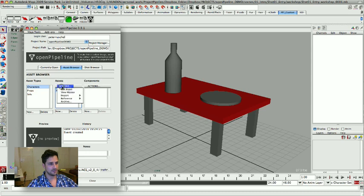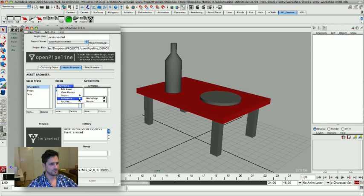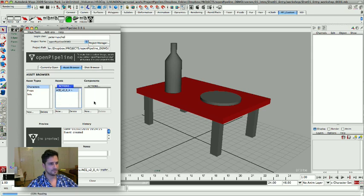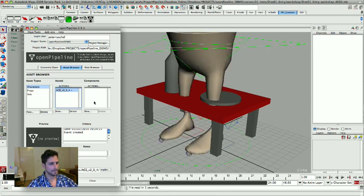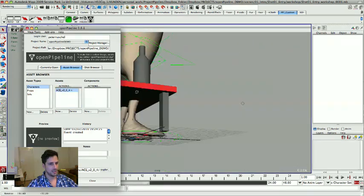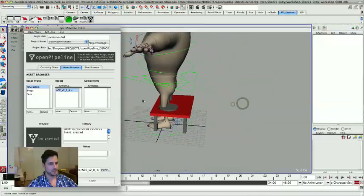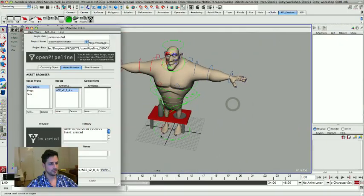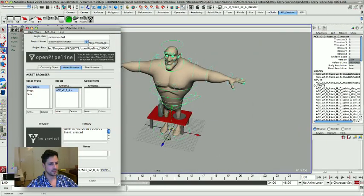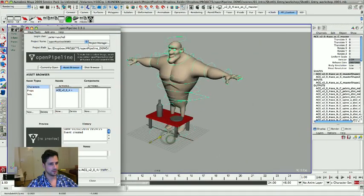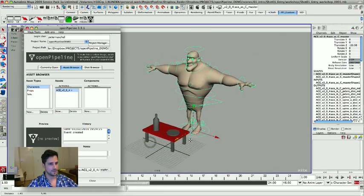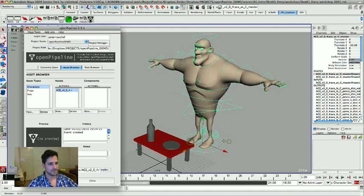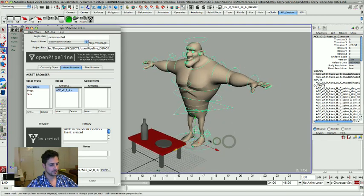This is actually, you can click on this up here. It's a menu. And then I am going to say reference the master file. And here we go. There is the rig. And I am going to save the shot.